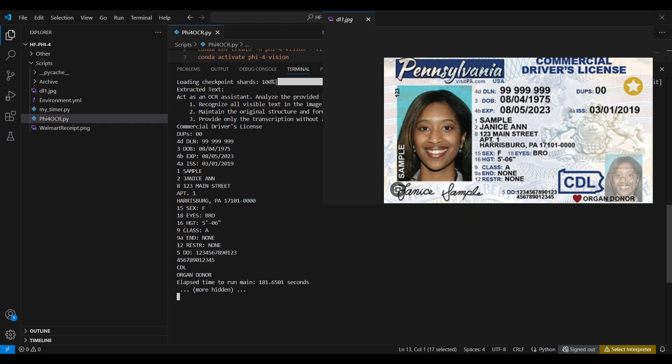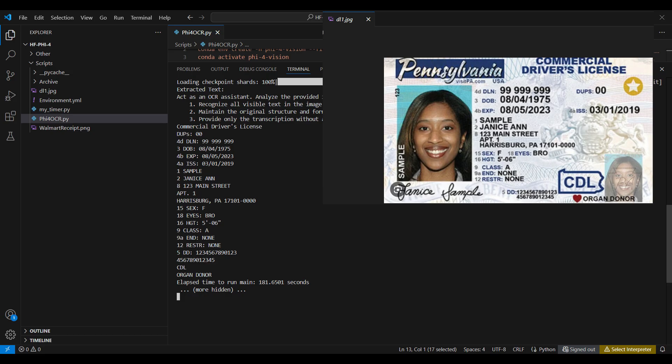For the driver's license, the model missed the words visit PA and USA at the top, along with the vertical 123 and sample. It found everything else. For the text it found, it was 100% accurate. However, it had some issues with font colors and placement, similar to other models we have tested before.